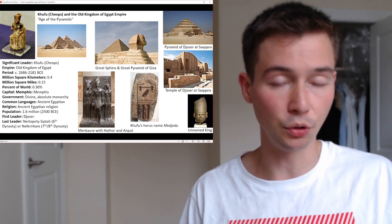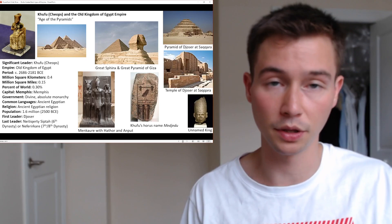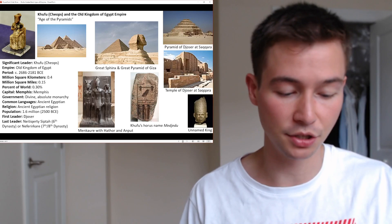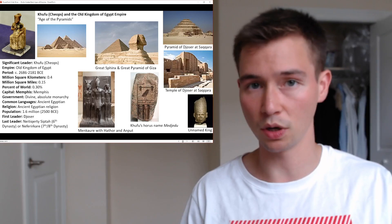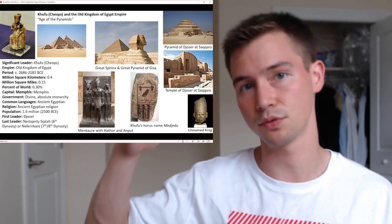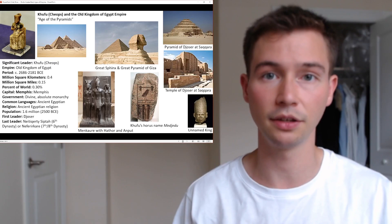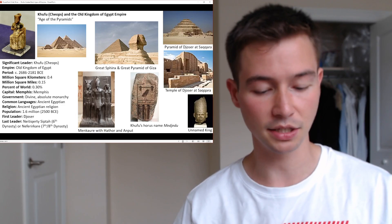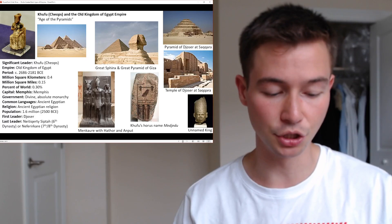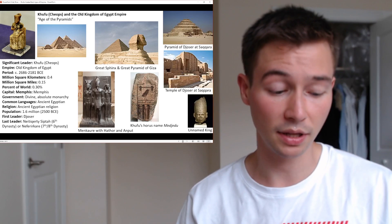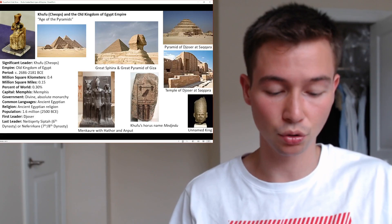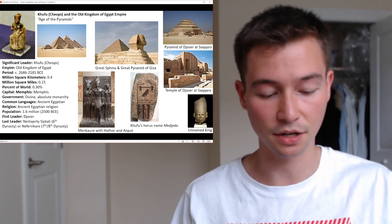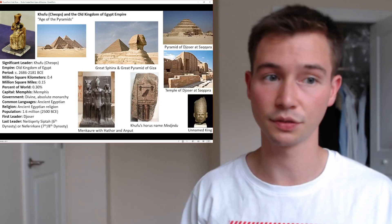Khufu's religious beliefs were deeply intertwined with funerary practices. He ensured the necessary rituals, offerings, and provisions were made to secure his eternal well-being in the afterlife — and this also had implications on society, as the pharaoh's visible concern for the afterlife influenced all other people in the empire. His architectural achievements, particularly the Great Pyramid, continue to captivate and inspire to this day, standing as a testament to the ingenuity and skill of ancient Egyptian engineers. His reign marked a high point in the Old Kingdom's cultural and artistic achievements, and no successor surpassed the Great Pyramid of Giza.